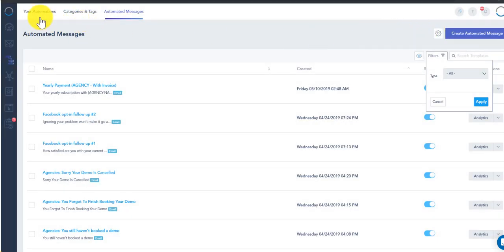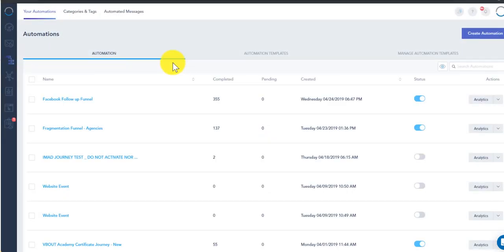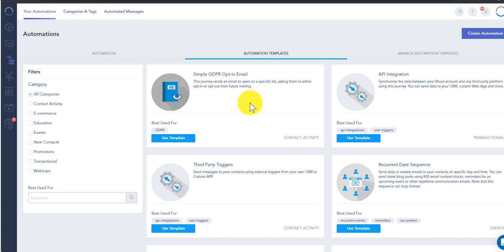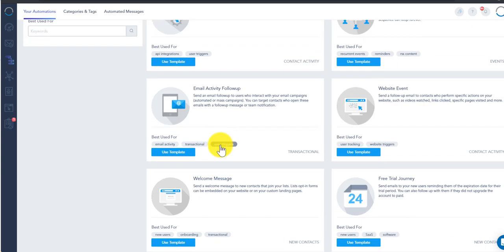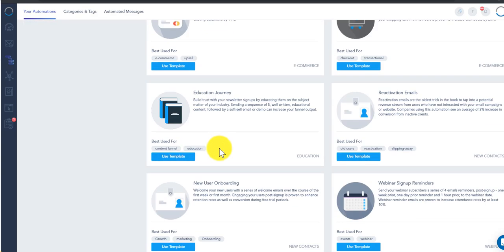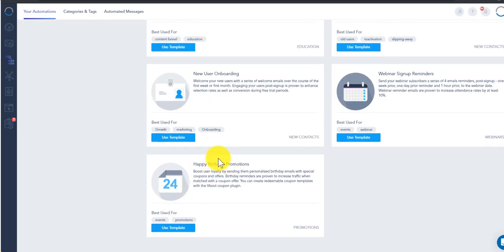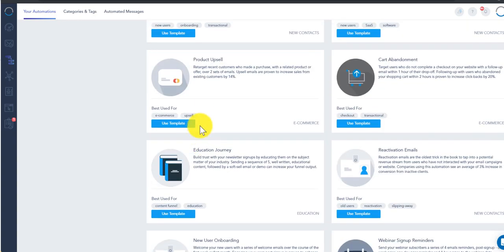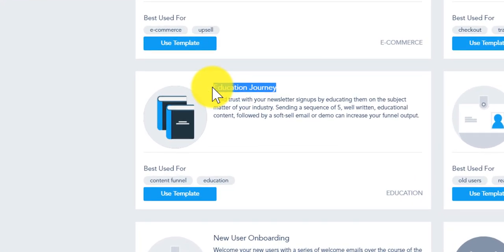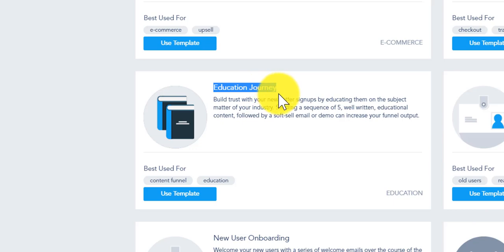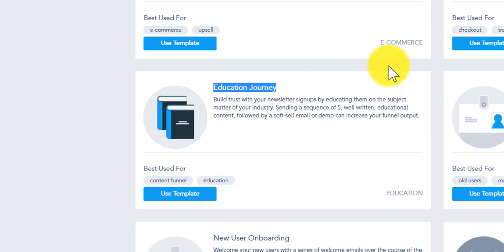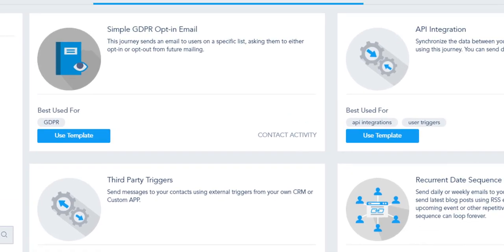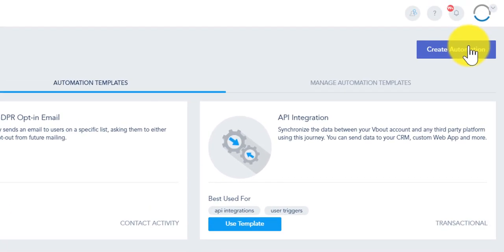Now under your automations what you'll notice is two tabs. The automation templates, these are almost like email templates that are pre-made or SMS templates, designs which are just mapped out workflows for you. So for example if you're using an educational journey to empower people, give them some rich content that your team have produced, you can use this so you don't have to start from scratch. And of course you can start from scratch by clicking that top right option.